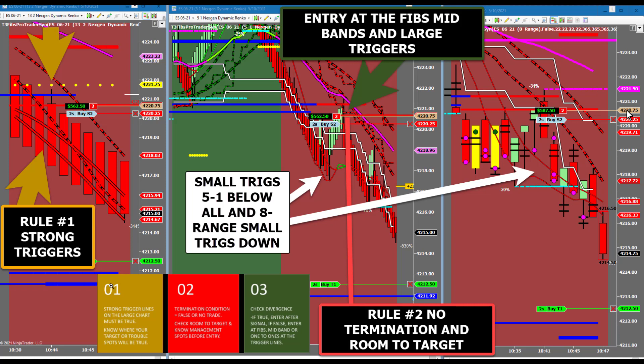Notice the white box and arrows in the middle of the picture. The probability of this trade winning is greatly enhanced by two key items that new traders will not recognize until it is pointed out. First, the location of the 5-1 small triggers is below every other trigger line on the chart, showing very strong momentum to the downside. The second visual clue is the direction and location of the 8-range small triggers. 5-1 chart trend trades that agree with the 8-range small trigger direction have a considerably higher probability of winning. When learning trend trades, make sure you stay focused on the small trigger direction on the 8-range chart.